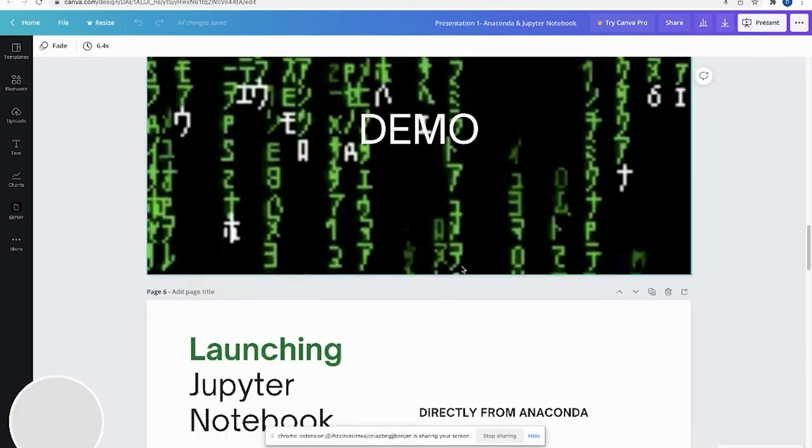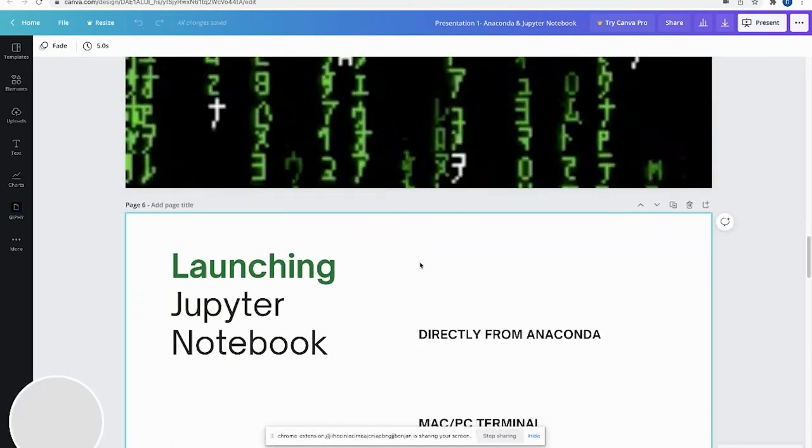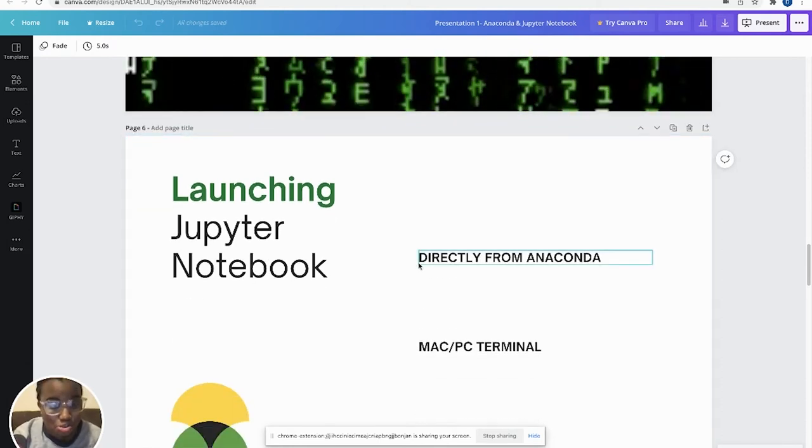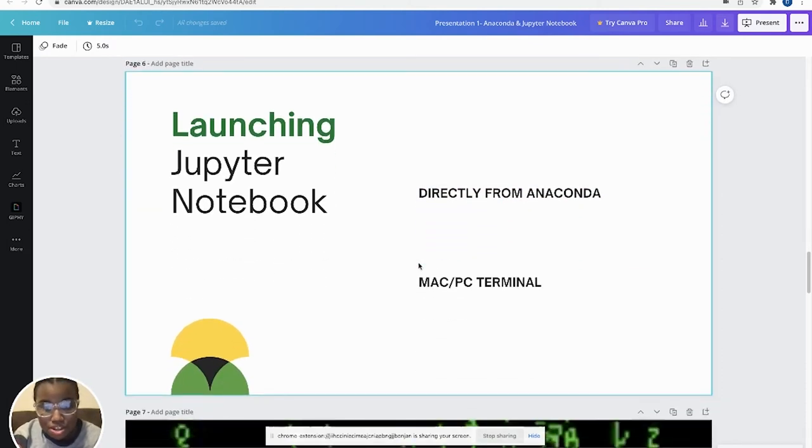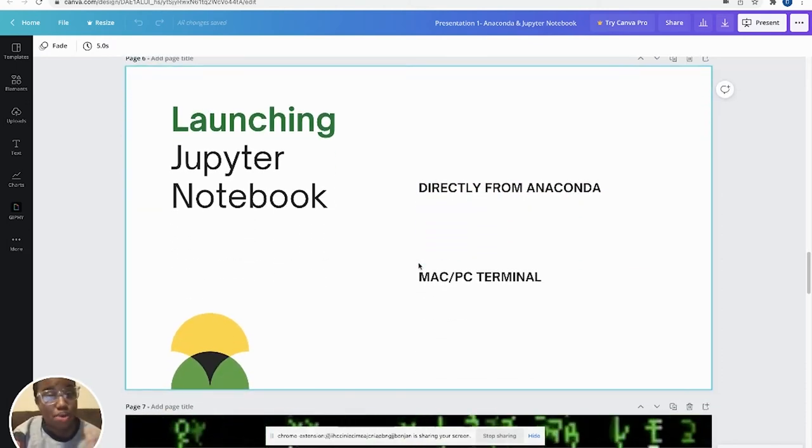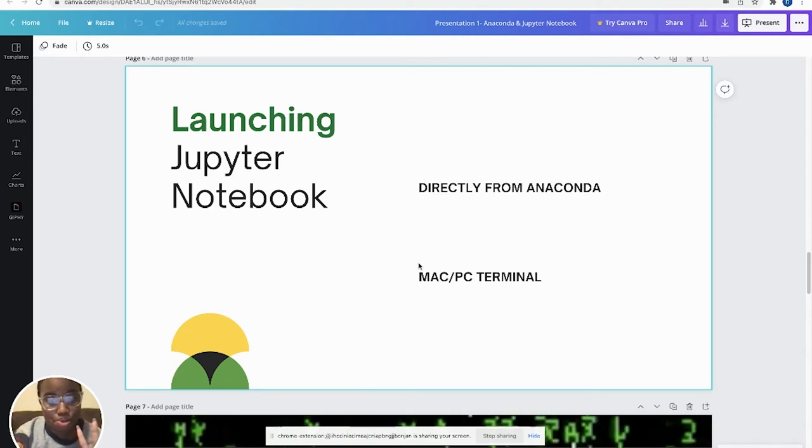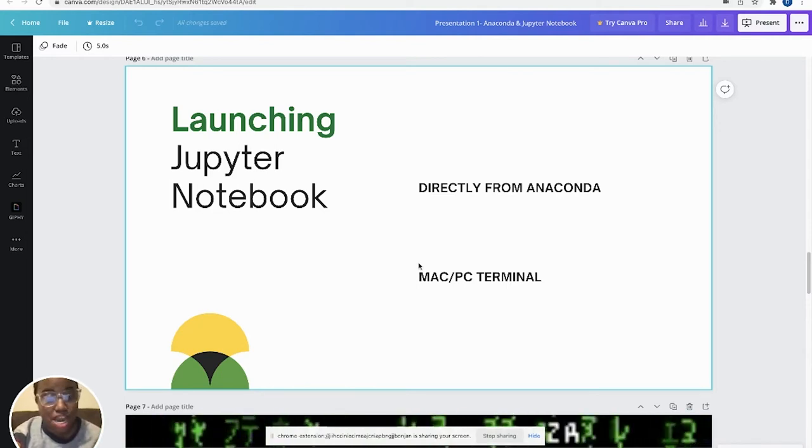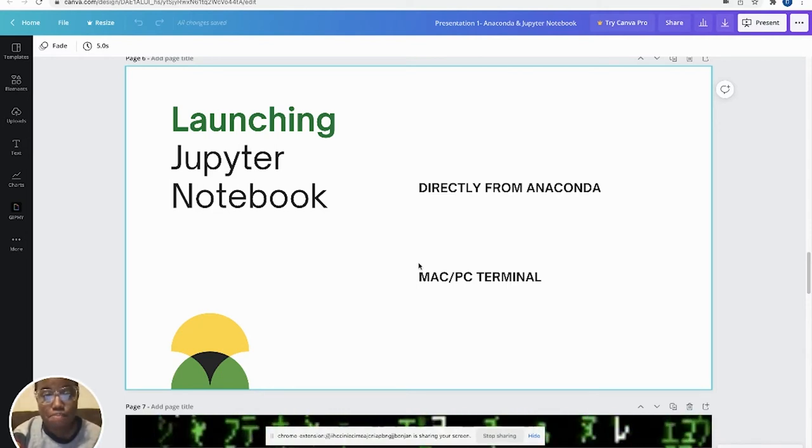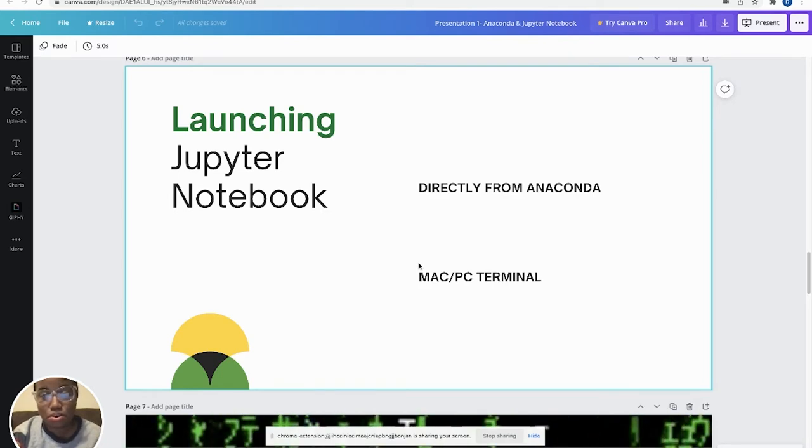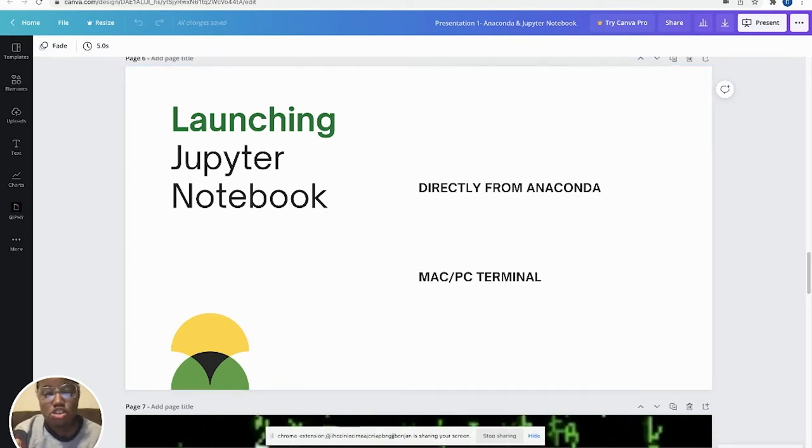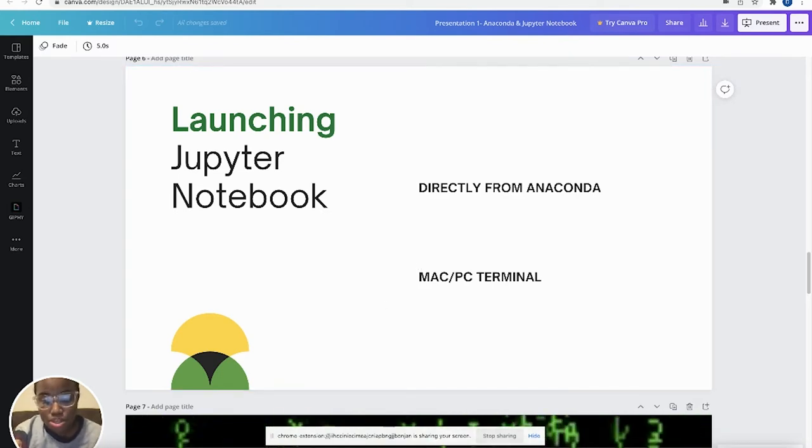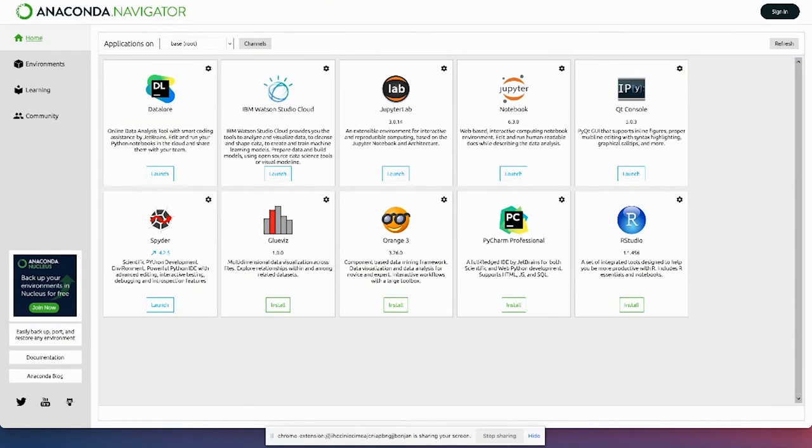Now, the next thing that we're going to do is launch that Jupyter Notebook. So there's two ways that you can launch Jupyter Notebook. You can launch it directly from Anaconda or from your Mac or PC terminal. So I'm going to show you both, and if one fails, then you have a backup, right? So if you open up Anaconda like we just did, you can launch it directly from Anaconda. Just hit the launch.